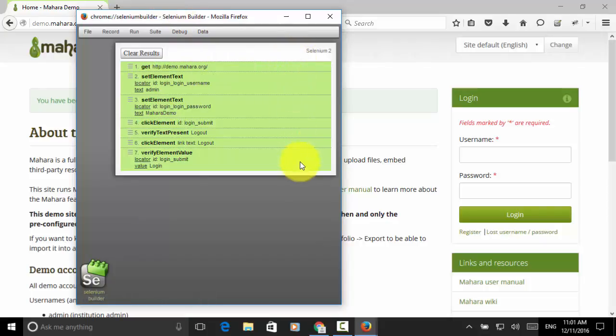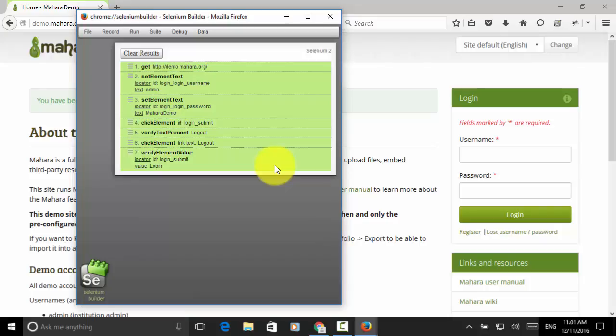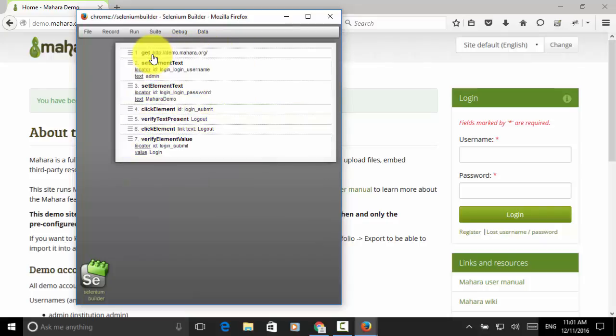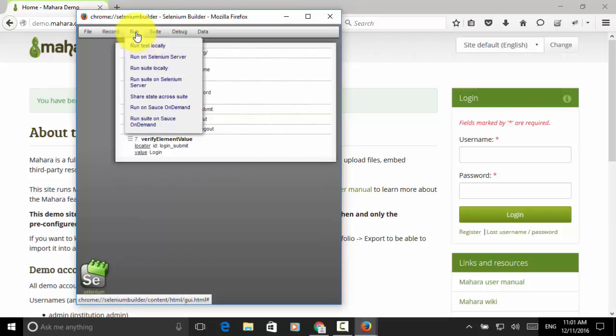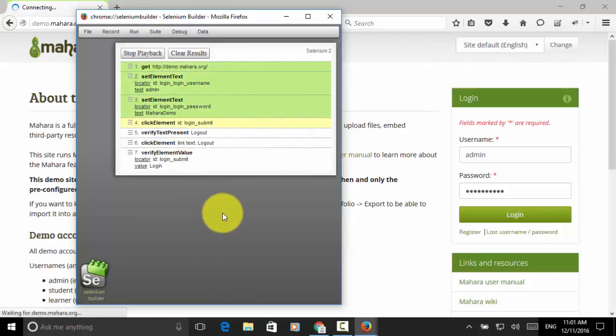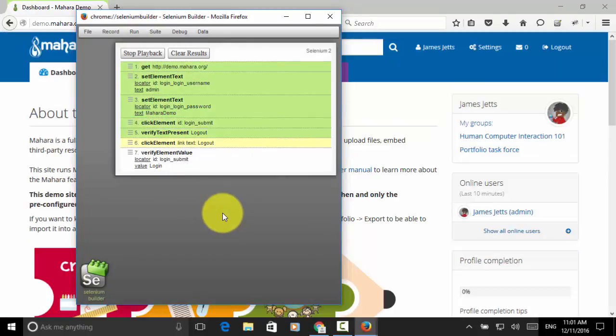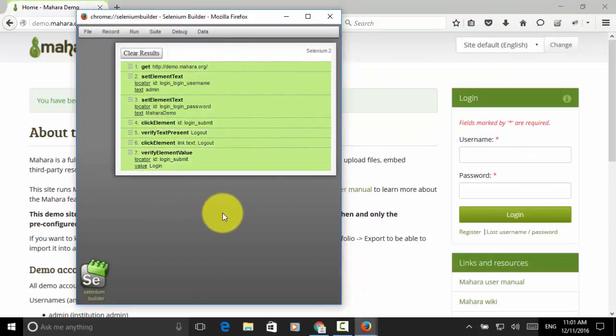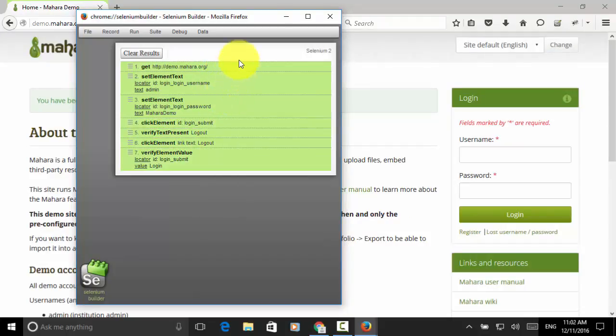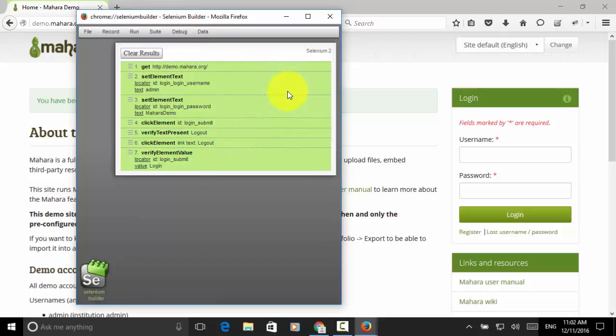The background is green. This means the test passed. Now, let's run the test again. I click on clear results and click on the run menu and choose run test locally. This login and logout test script is completed and test result is successful. This is how you can install selenium builder and create test automation scripts.